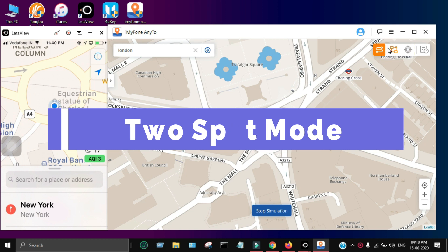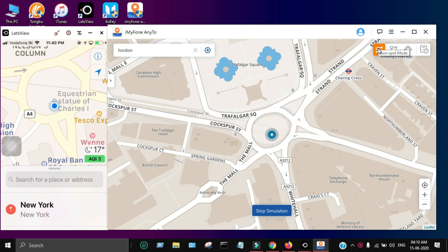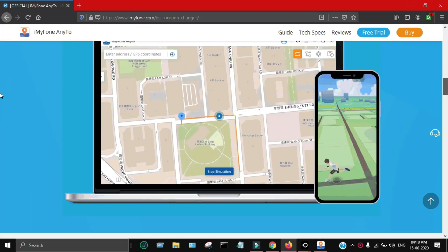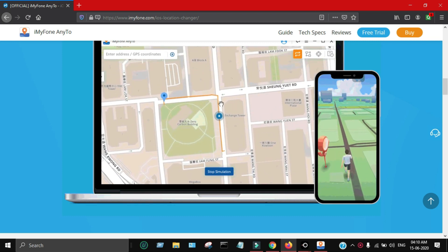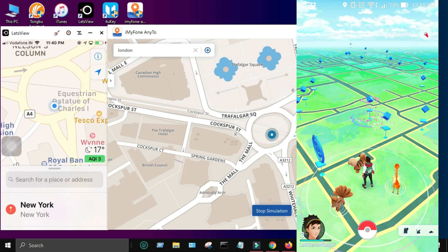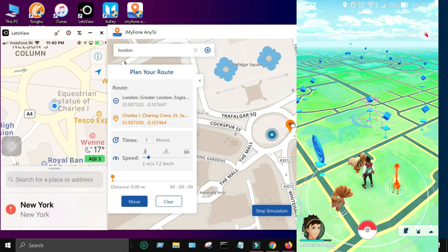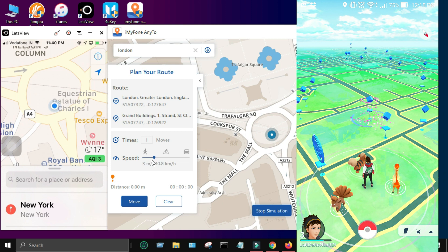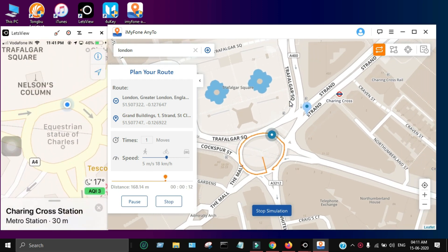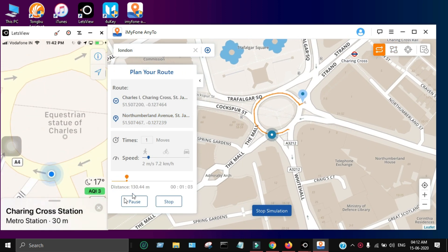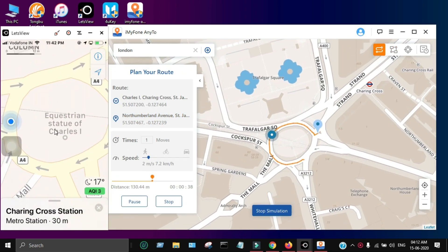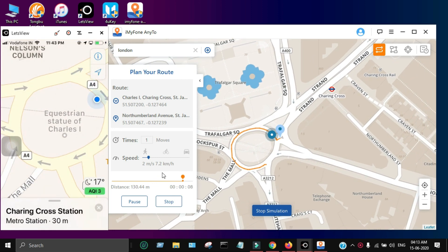The second mode is Two-Spot Mode. In this mode you can set two fake points between which you want to show a fake GPS location. This is very useful for spoofing location in games like Pokemon Go. You set one point in one area and another point in a second area, and it creates a route between those two areas. The fake GPS location runs live between those two points. You can also set the speed and vehicle mode. As you can see, I've created a route and my device is also running that location live.